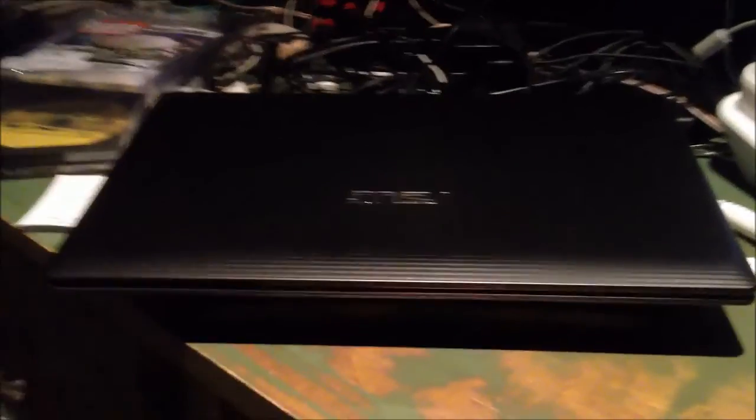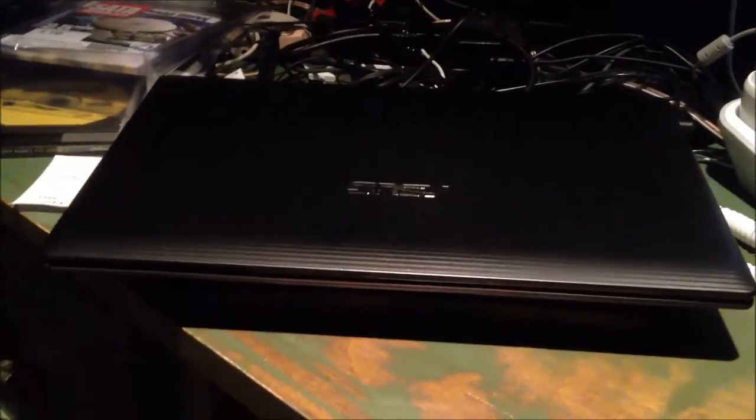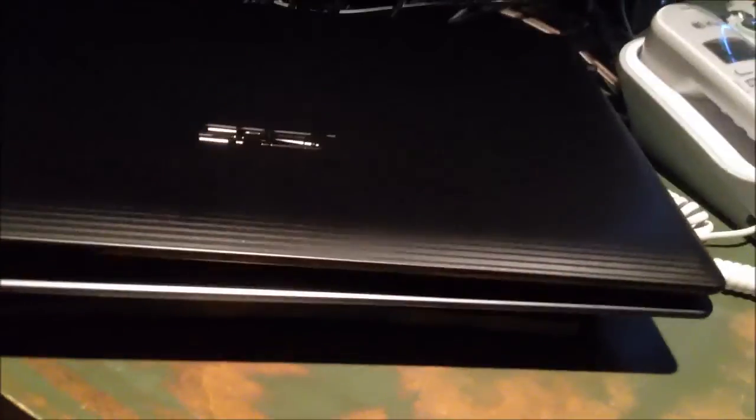Hello A2. Alright, today we're going to do a hard drive upgrade on the Asus K55N laptop.